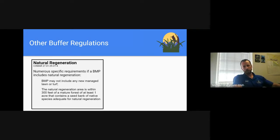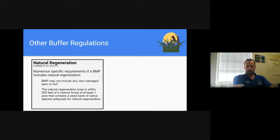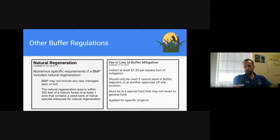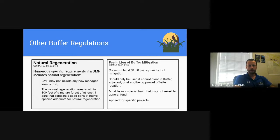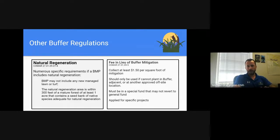Another topic is fee in lieu for buffer mitigation. The only stipulated requirement for a fee in lieu in COMAR is $1.50 per square foot of mitigation for the buffer. A dedicated account is required — it cannot be rolled into the general fund. This option should only be used if you cannot plant in the buffer, directly adjacent to the buffer, or at an approved off-site location that helps the same watershed. Whatever fee in lieu is collected needs to be applied to very specific projects, typically buffer projects. We should coordinate with you on what types of projects are applicable.